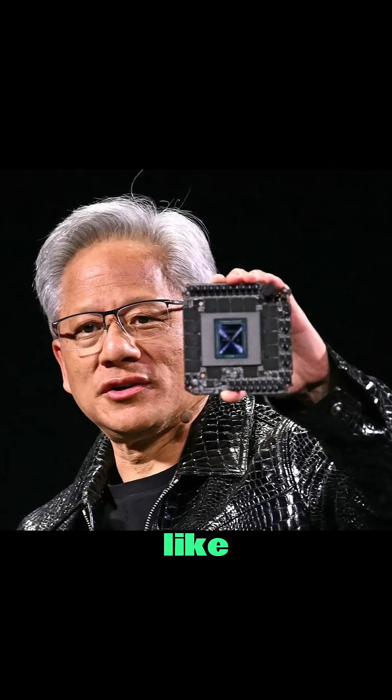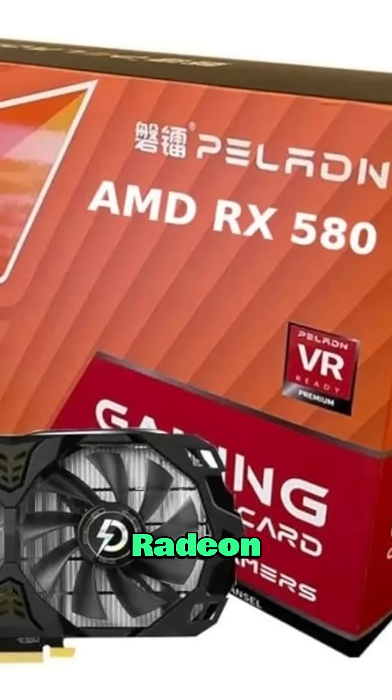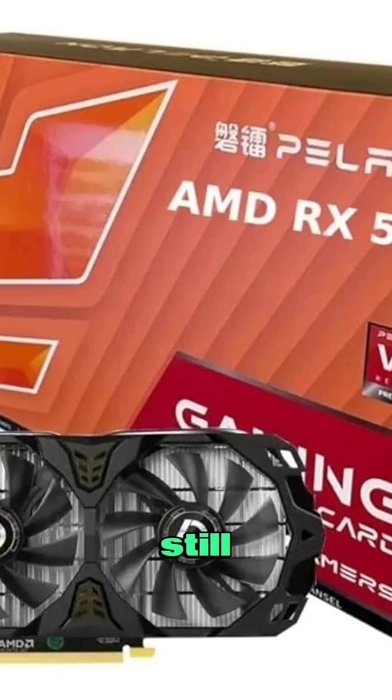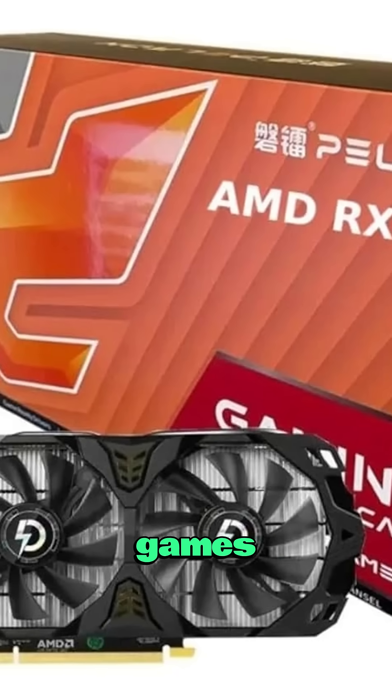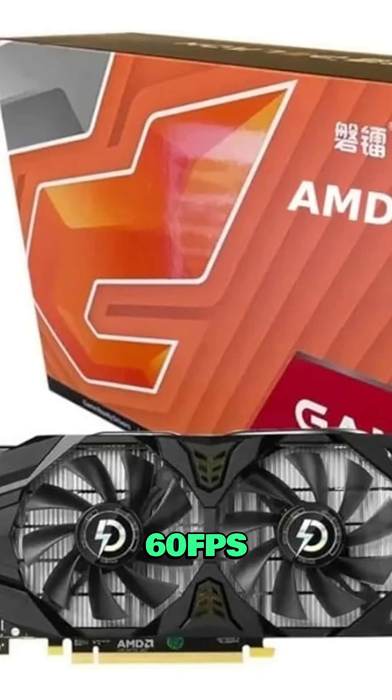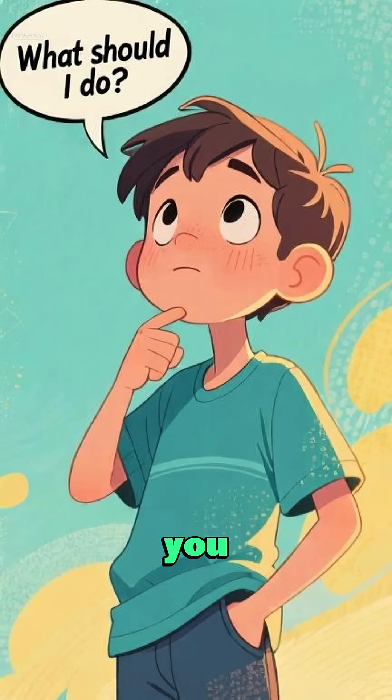When your old GPUs, like the GeForce GTX 1060 or Radeon RX 580, can still handle modern games and run them at 1080p 60fps smoothly, what should you do?